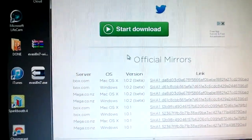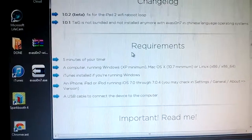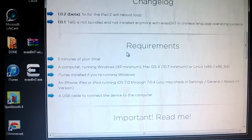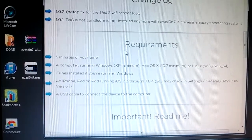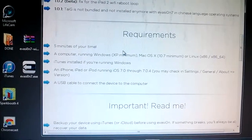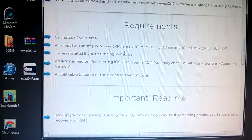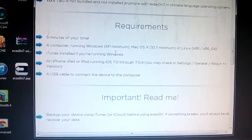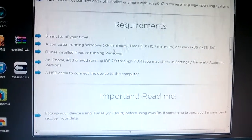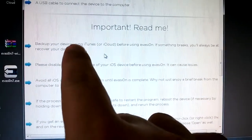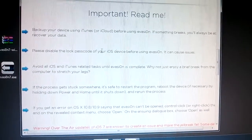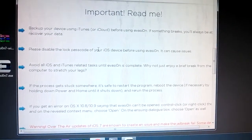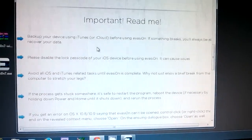If you scroll down on their website they mention that you need at least 5 minutes, run at least Windows XP or Mac OS X 10.7, or even do it on Linux. You need iTunes installed which I have and an iPhone, iPad or iPod running 7 to 7.04. And then it again indicates to back up and don't be running anything on iTunes or iOS.